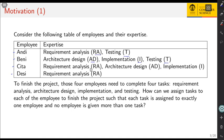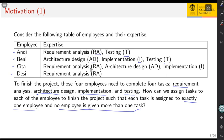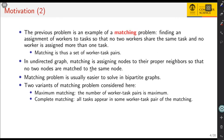These four employees are asked to finish a project where they need to complete four tasks: requirement analysis, architecture design, implementation, and testing. The question is how can we assign tasks to each employee to finish the project, so that each task is assigned to exactly one employee and no employee is given more than one task. The employee must also be given a task corresponding to their expertise — for example, Andy should not be given the task of implementation because that is not his expertise. This is called a matching problem.